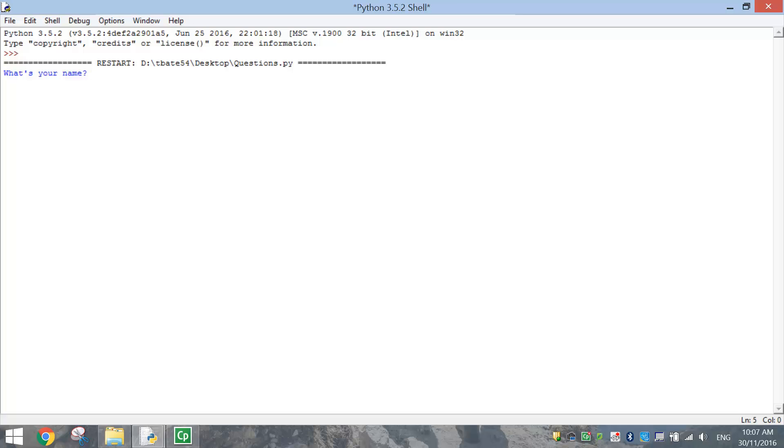The first question the computer is asking me here in blue writing is, what's your name? So I'm going to have to type in my name. Let's make up one. Bob.